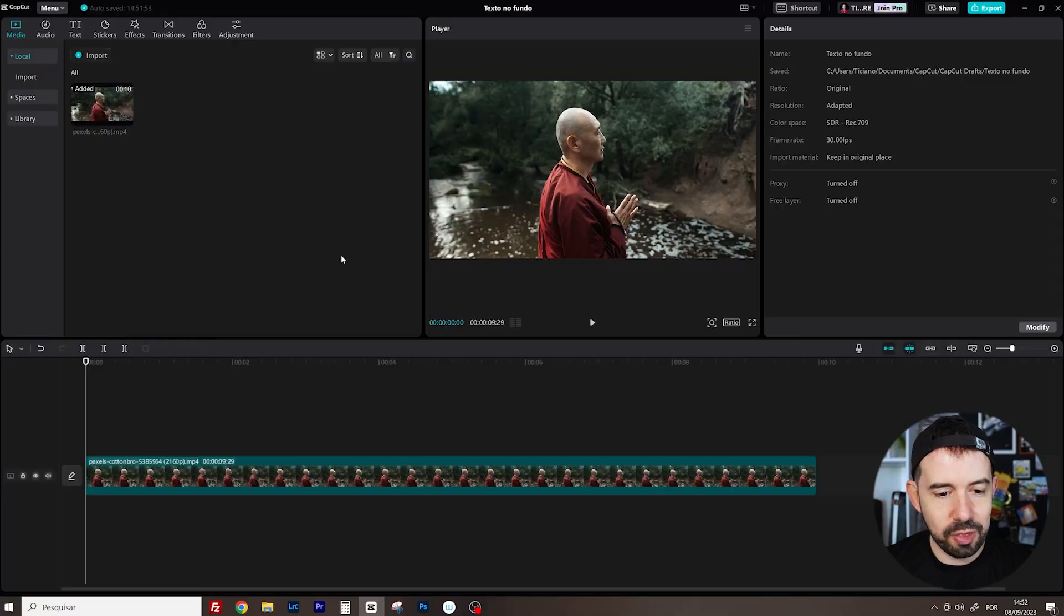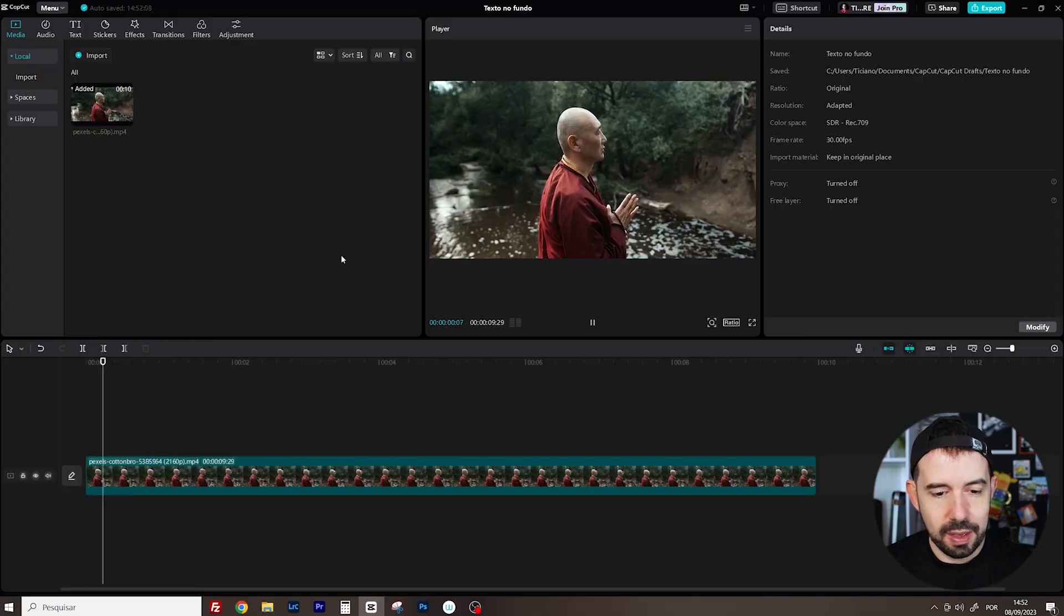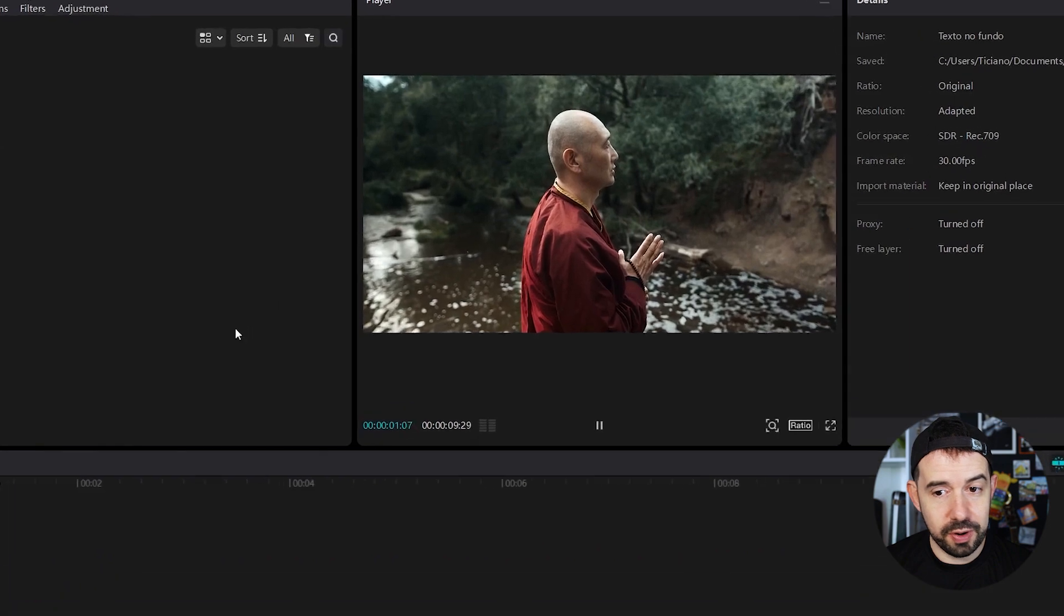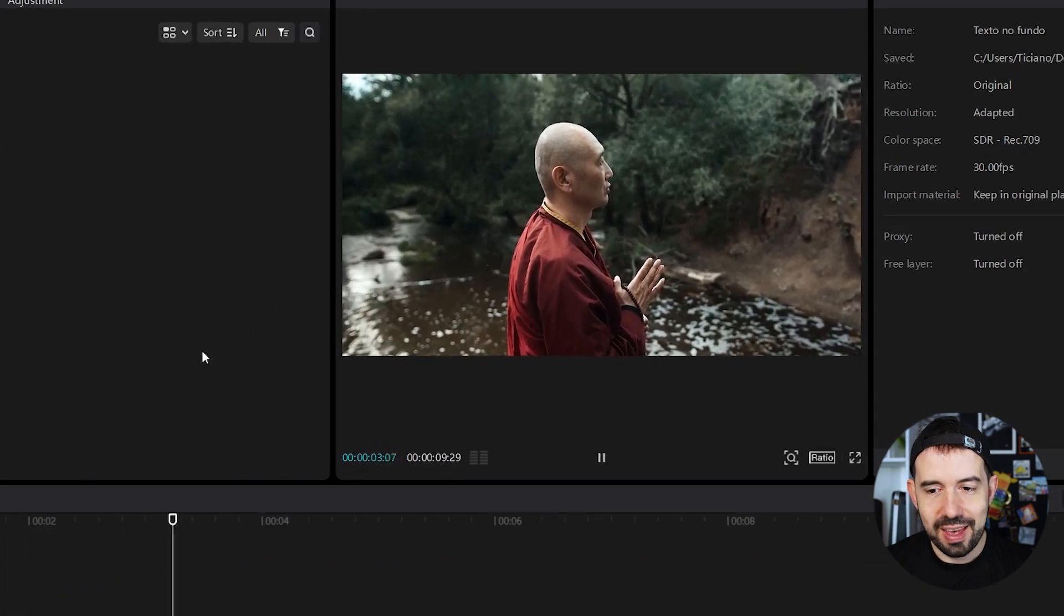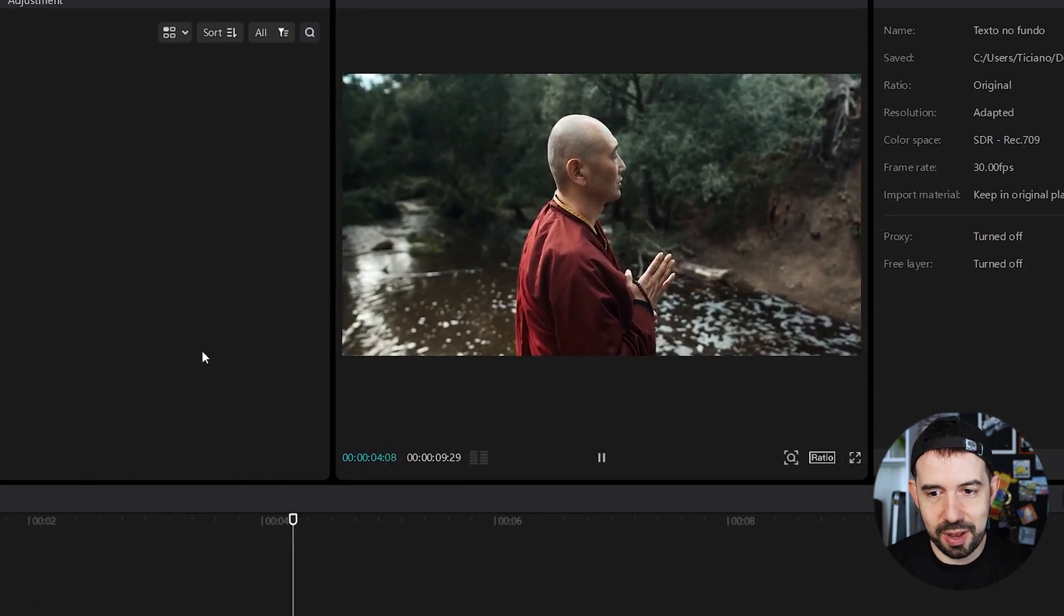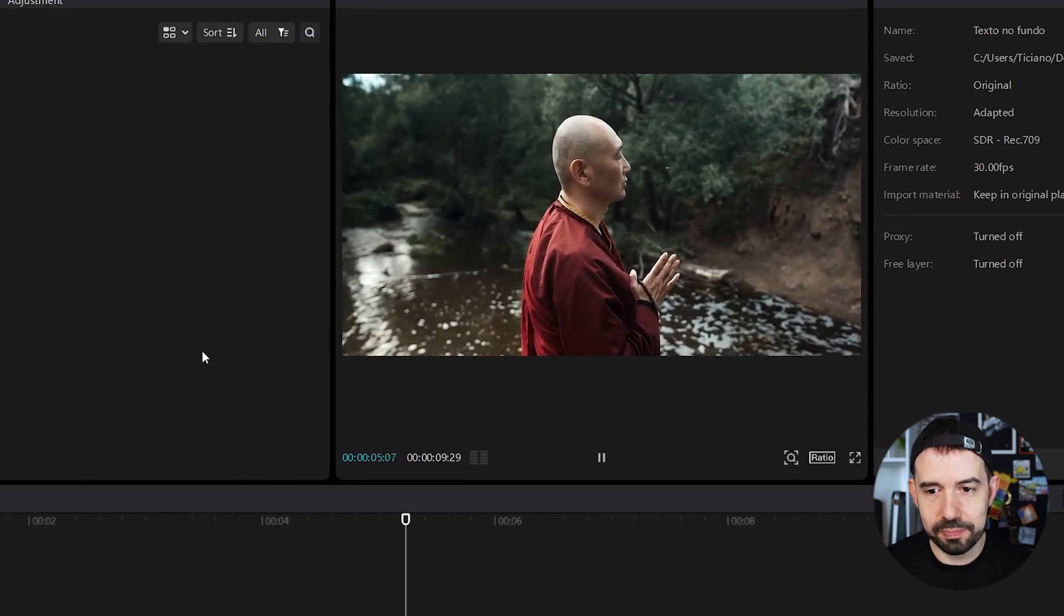Placing text behind the subject is very simple. Let's check out this clip. There's a very peaceful man in the nature, in the wild.